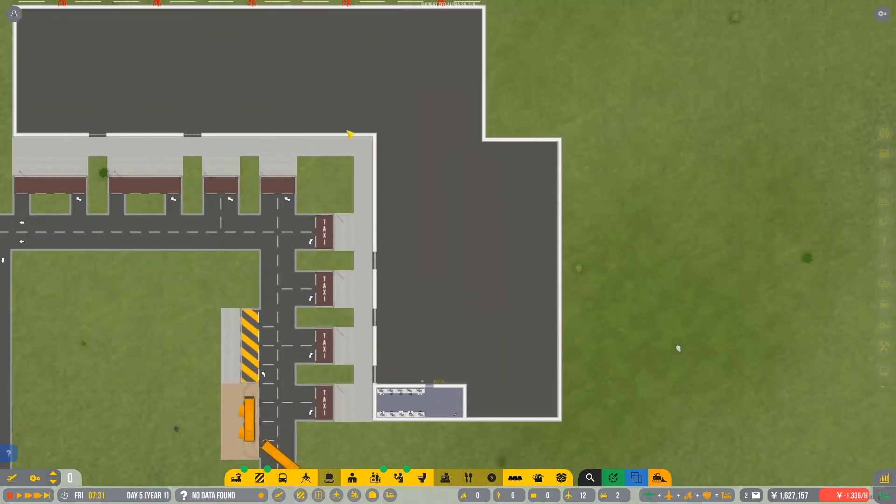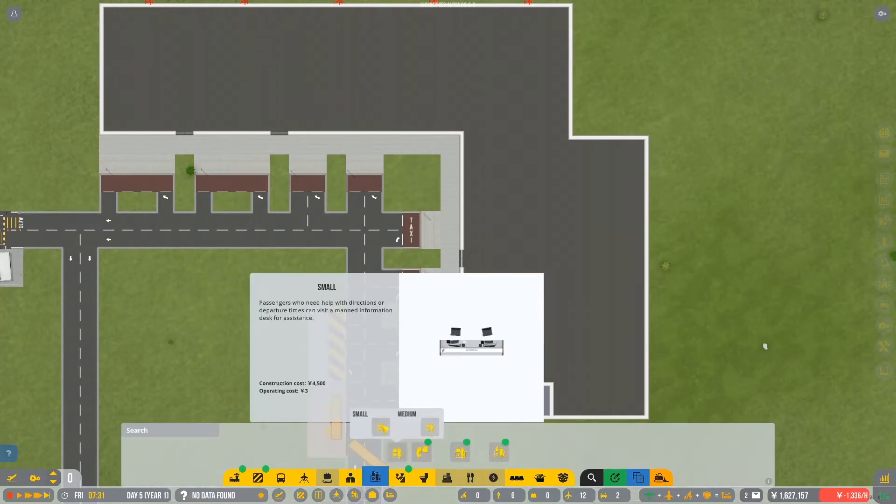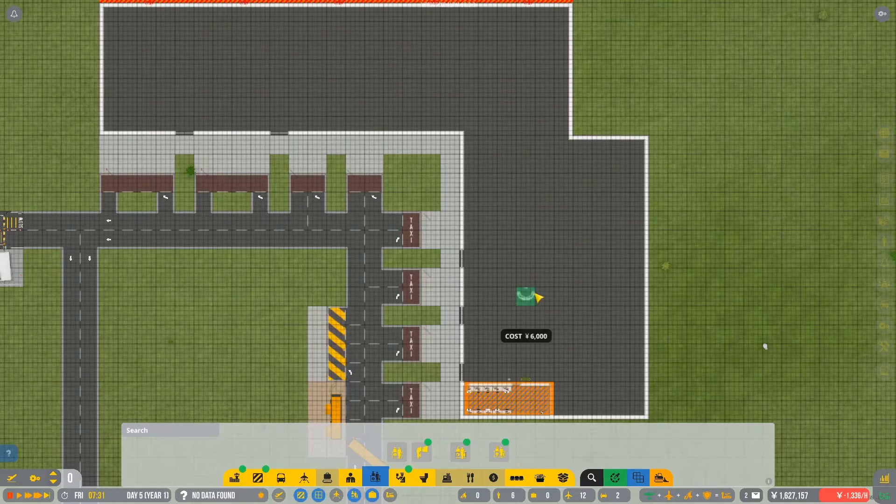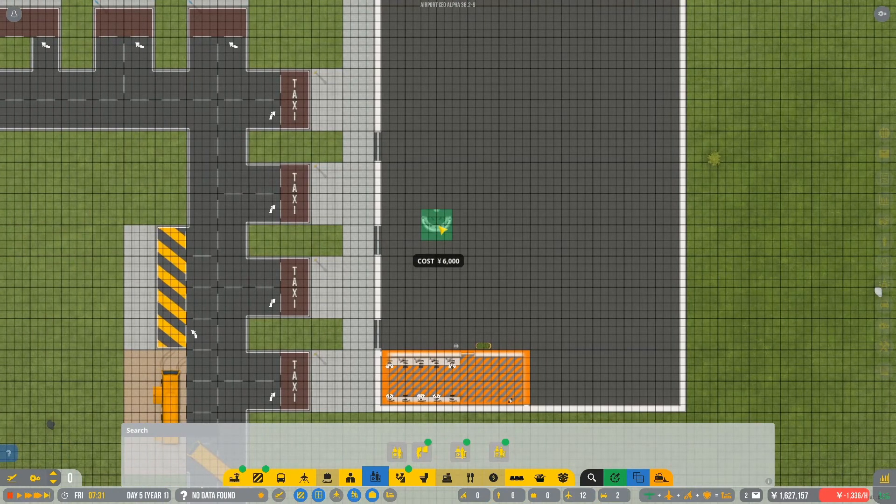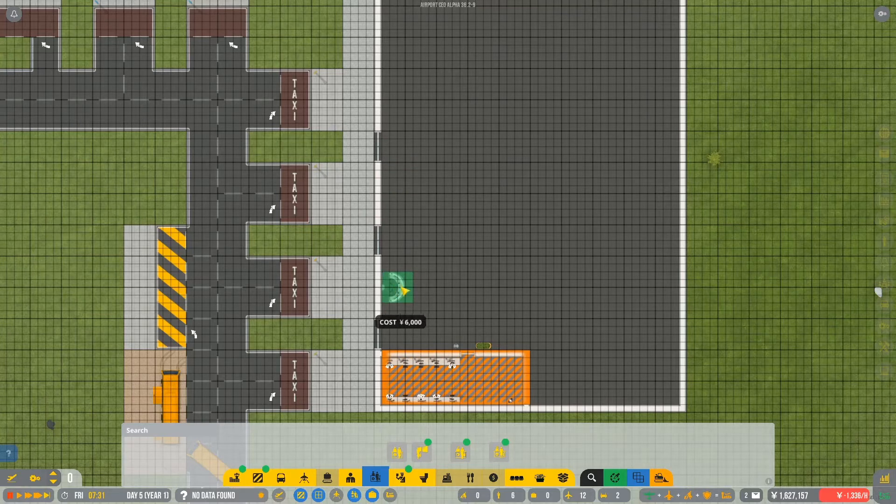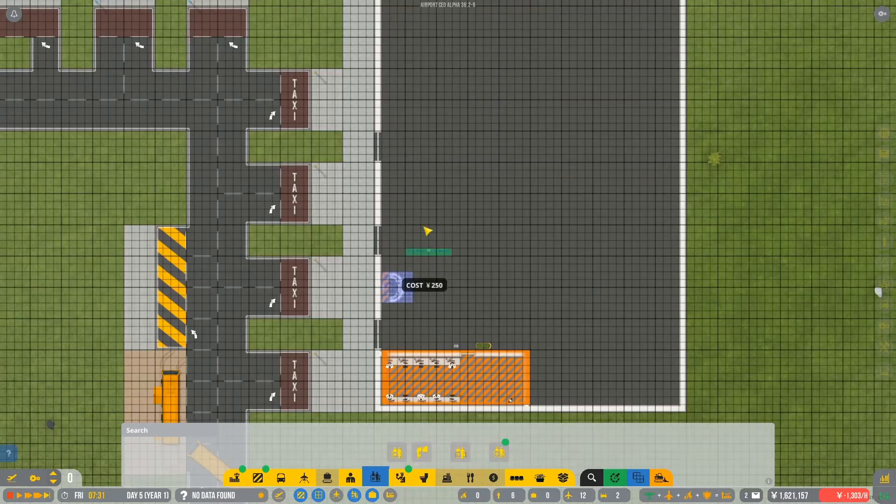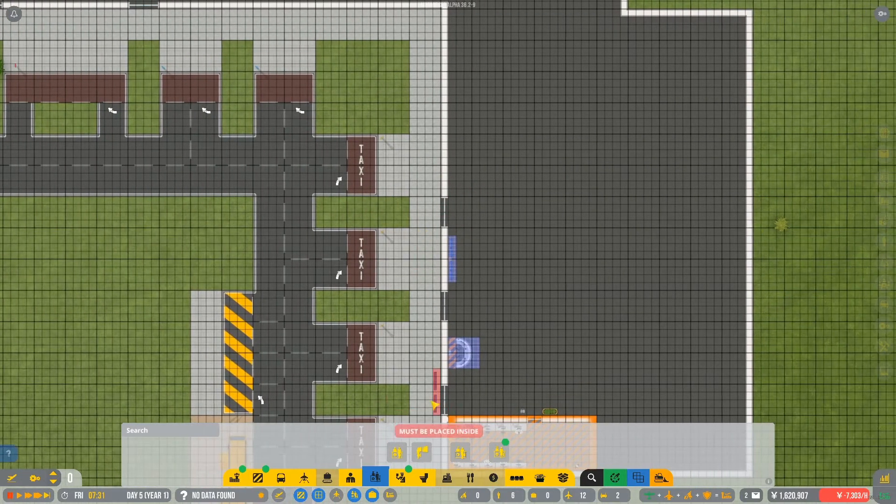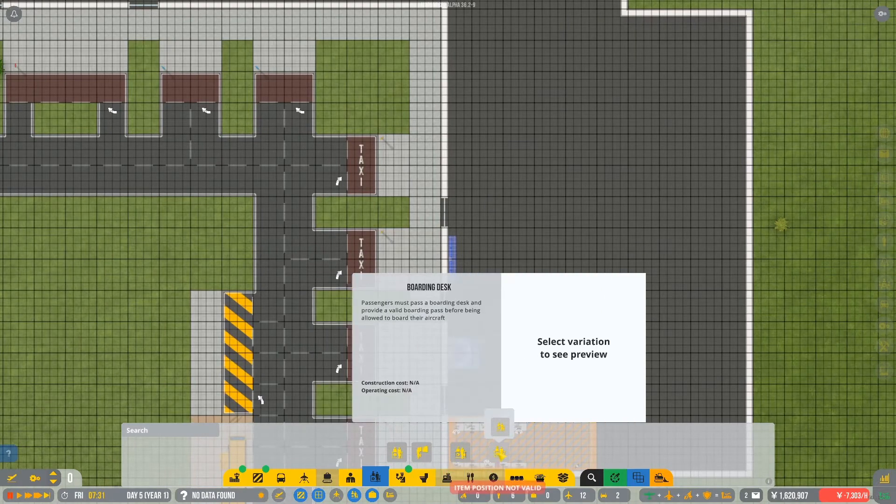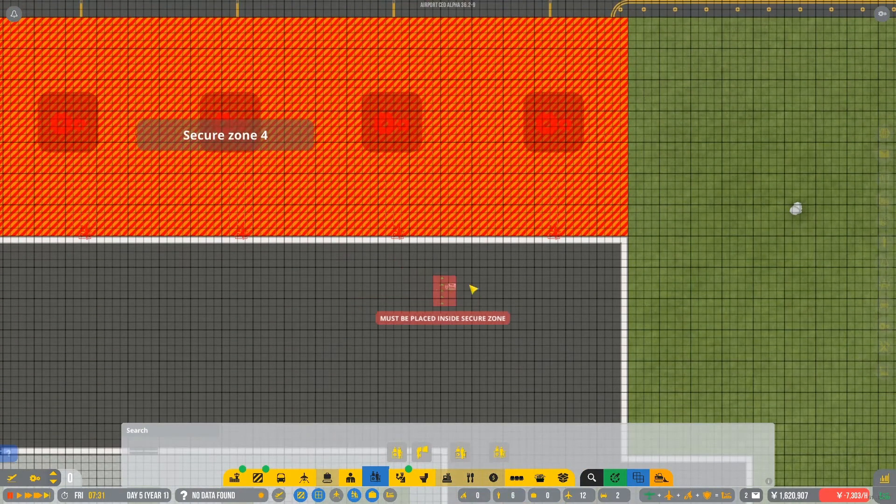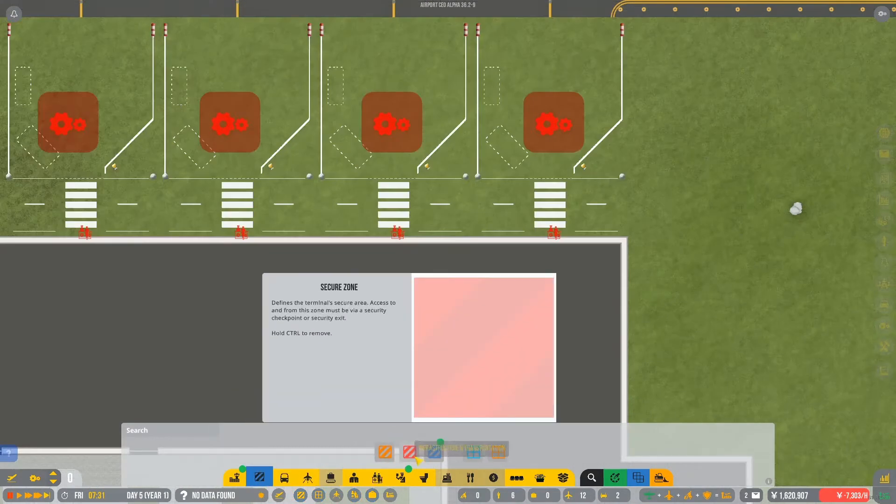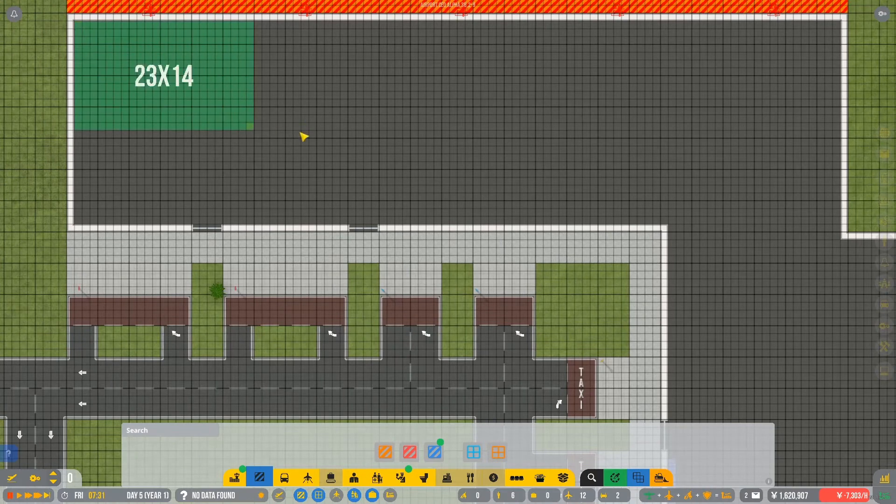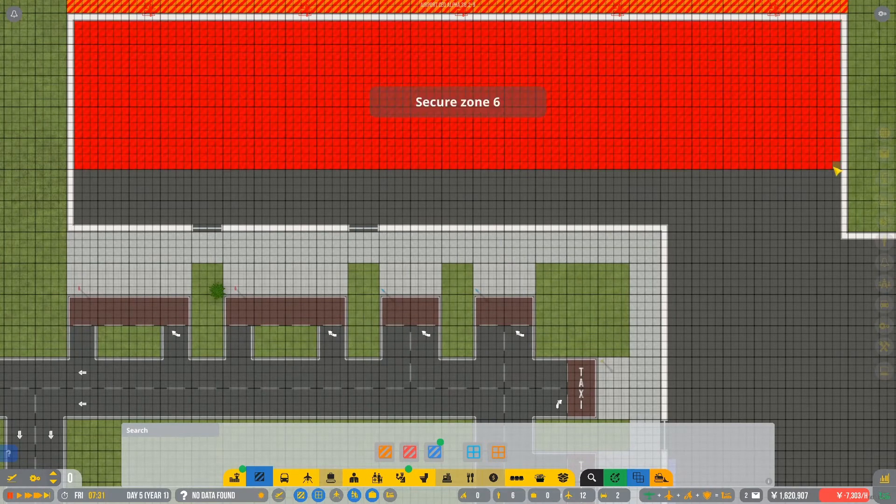So now we can actually start looking at inside how we're going to do this in here. So information desk, I think we'll just go with this big guy here. And I think we'll put you maybe down about here. Yeah, here, why not? Right there, we'll put you. And we'll put a TV right in this bit right here because, well, because we can. Now boarding desk, we need one of these at each bit. But obviously, we need this to be a secure zone. So this whole area in here, up until about there, maybe, I think, is going to be secure.